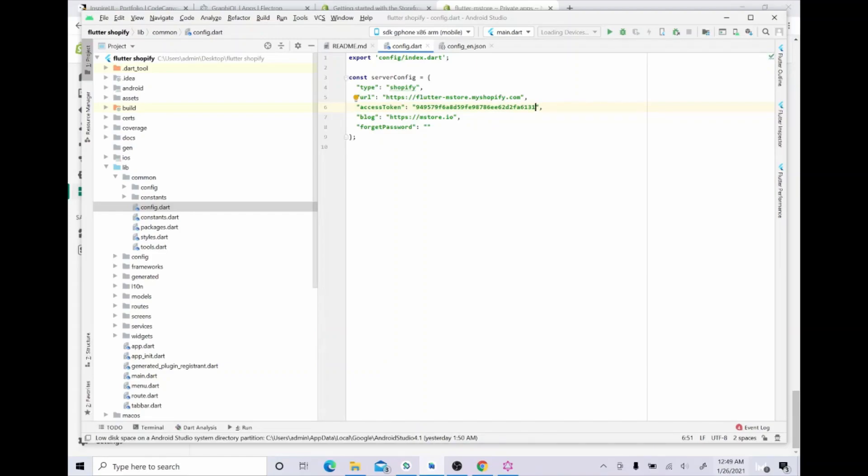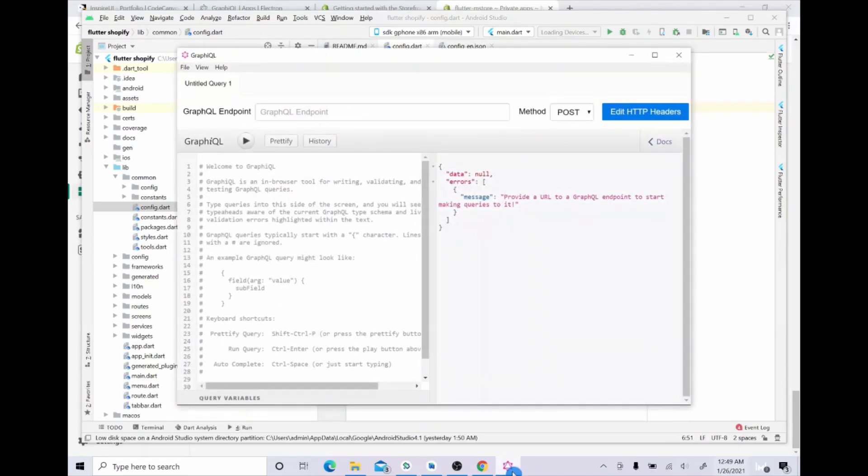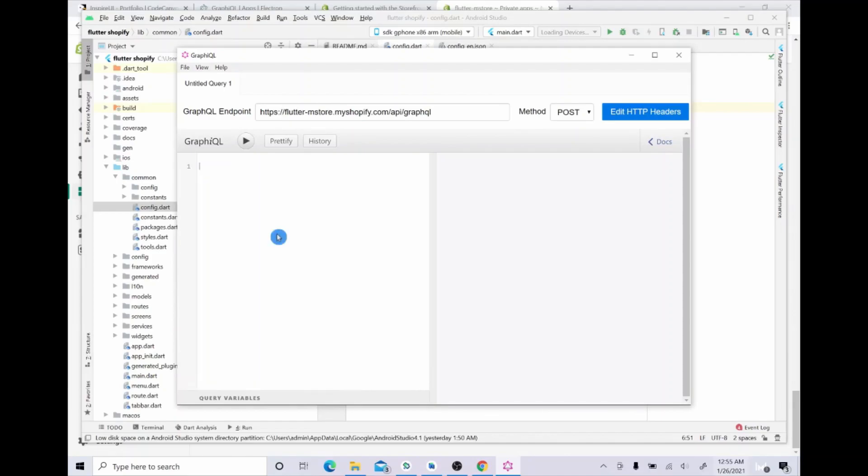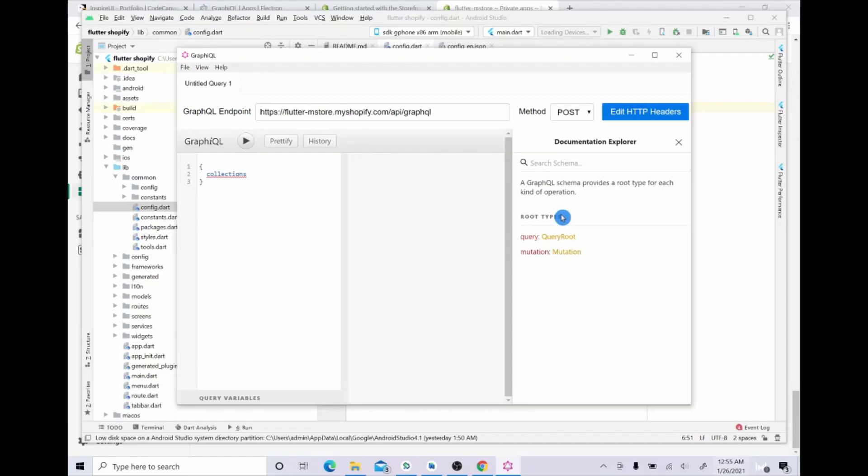Then return to the GraphQL and I will type my website URL here. And then add API GraphQL. After that, delete all of this and type the new command to get the ID. In the right hand side, click dots to see the root types and choose query roots.